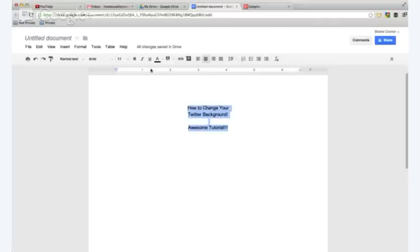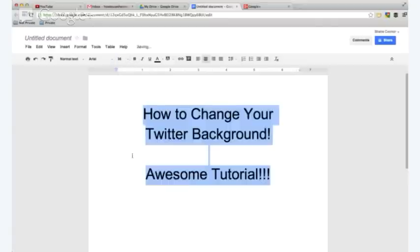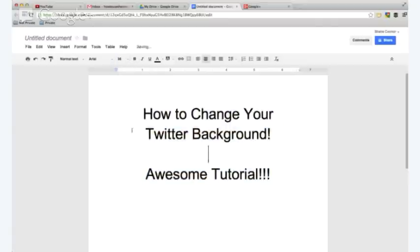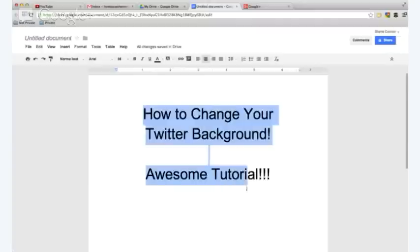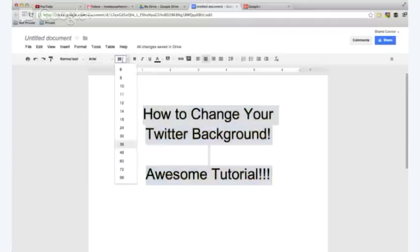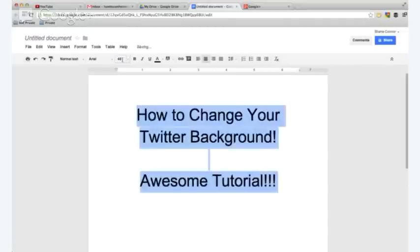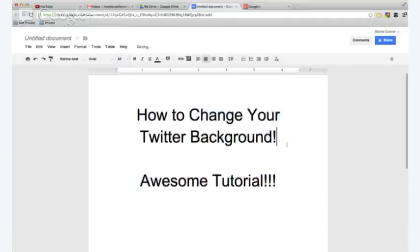So then I'm going to highlight that and I'm going to make it bigger, like 36. That's pretty good. Let me see if I can make it even bigger. I'll go to, and you can also type that in. Instead of, I'm going to type 40. It's not a choice, if you see, but I'm going to do it. Look at that.